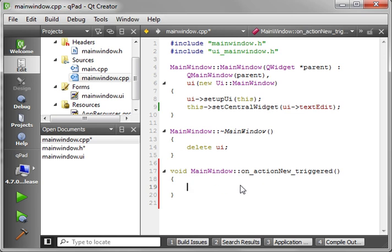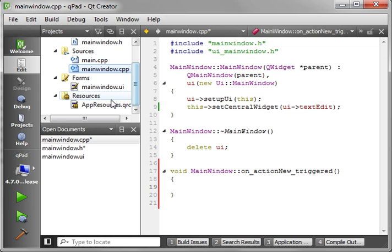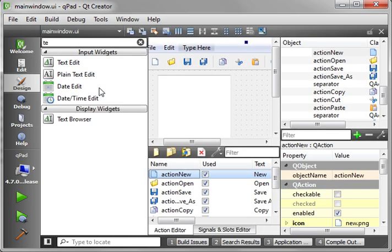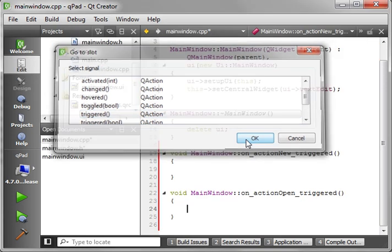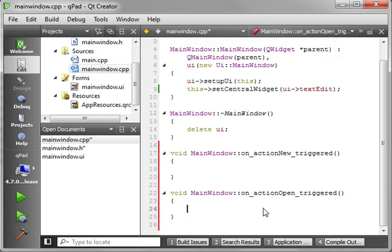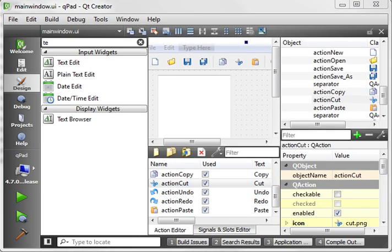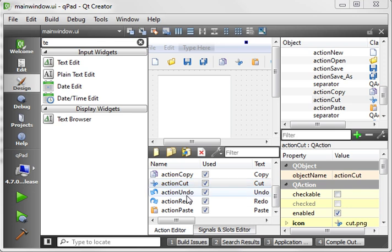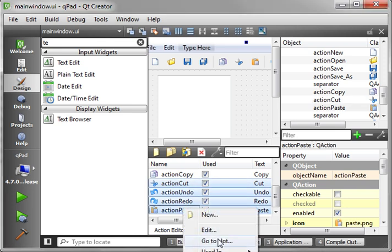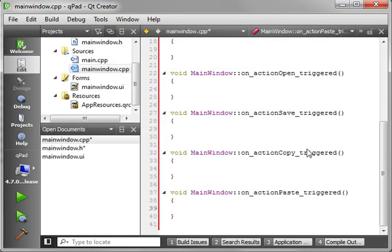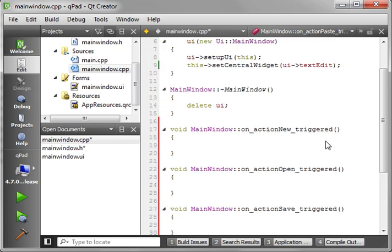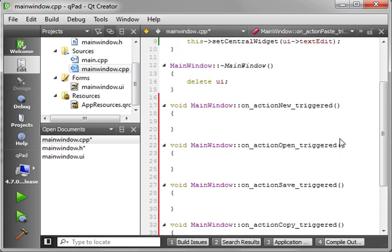Let me demonstrate here. So you select New, right-click, go to slot. Triggered is what we want. So when that action is triggered, either via the toolbar or via the menu, it's going to call this code. Pretty neat, huh? So what I'm going to do here is go through each one of these and do the right-click, go to slot, triggered. I'm going to pause the video real quick because I really don't want to chew up a bunch of your time with meaningless drudge work.